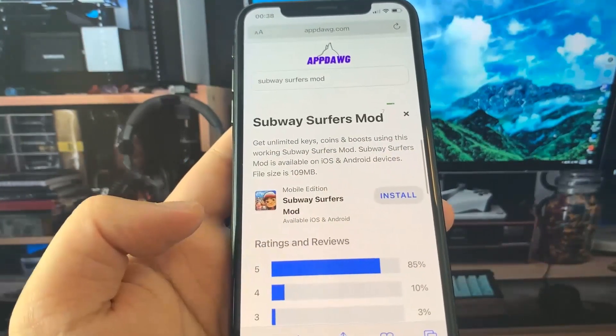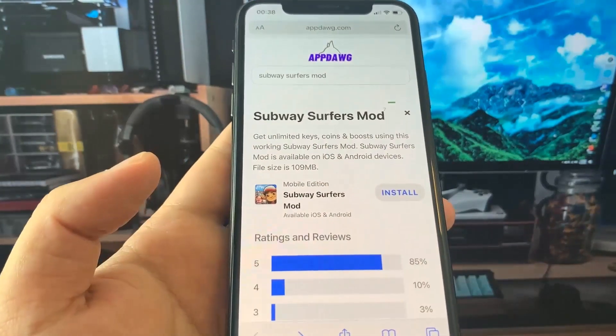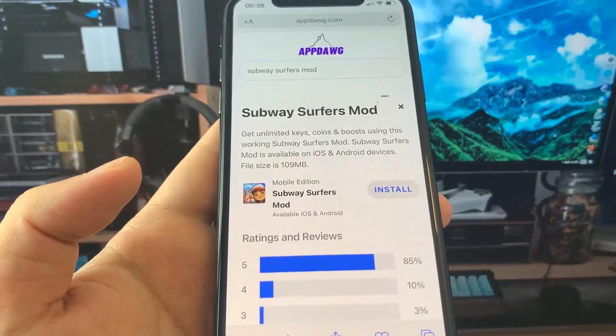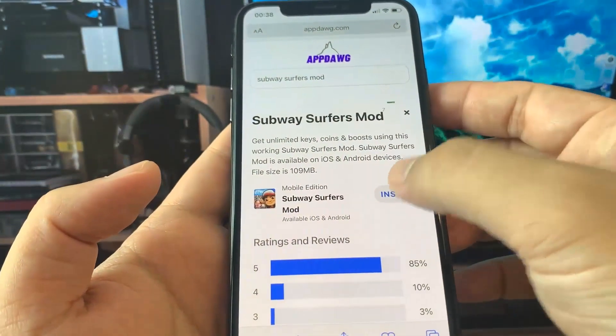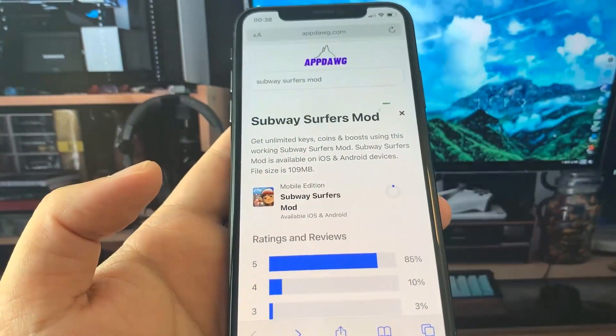Just go ahead and press install. It kind of looks like the App Store. It's going to show you a little circle and you just wait for that to load, and then it's going to be on your device.